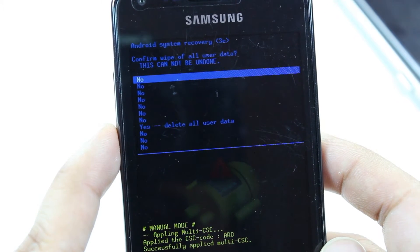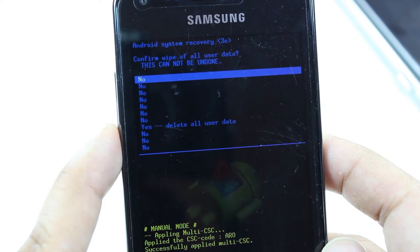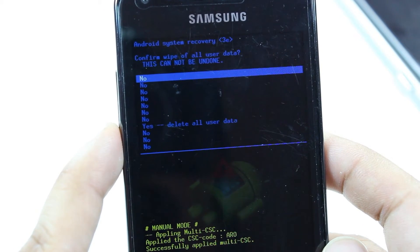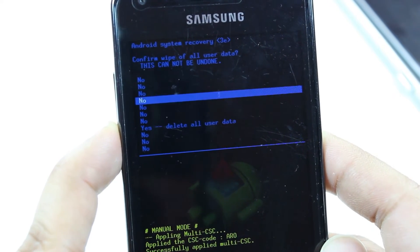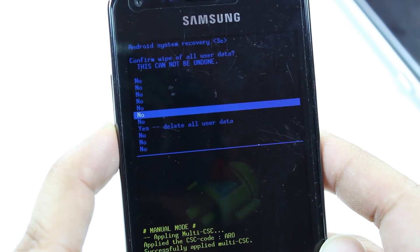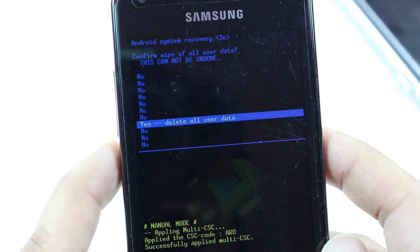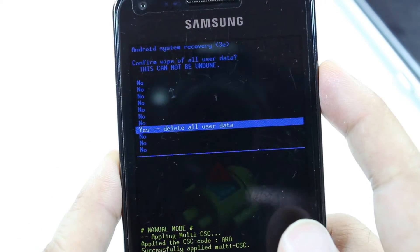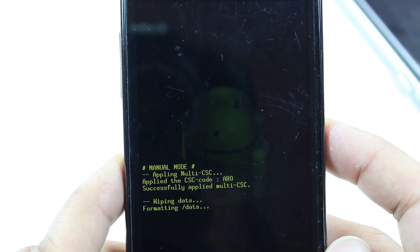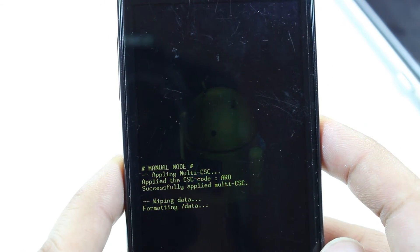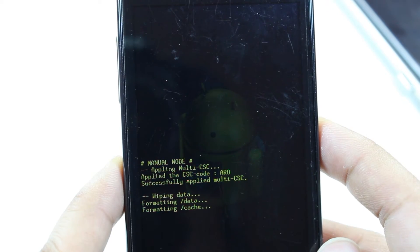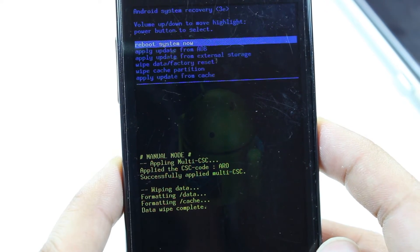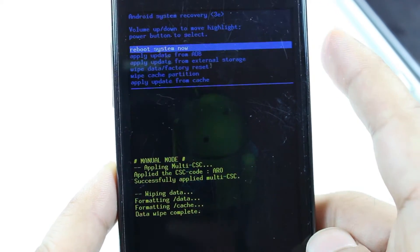You have one option: 'Delete All User Data'. By selecting this it is going to delete everything — all the user data from your phone. I hit this one. It is wiping data, formatting data. Okay, it's done.